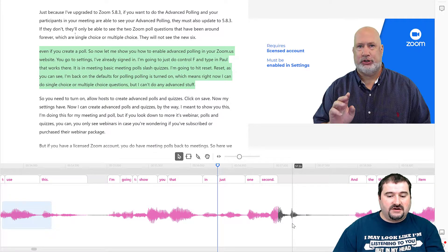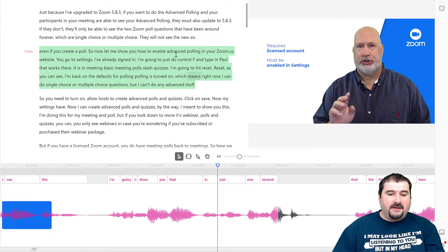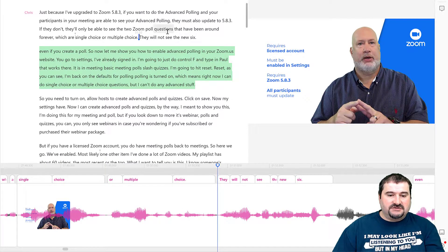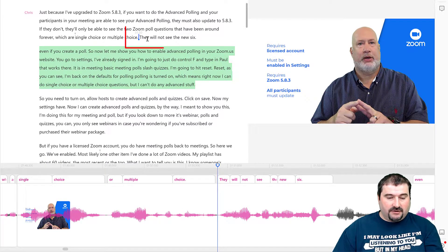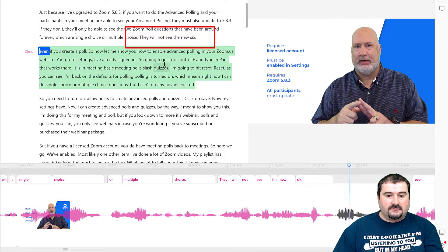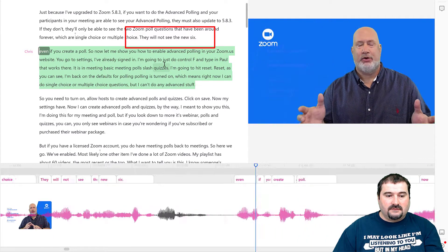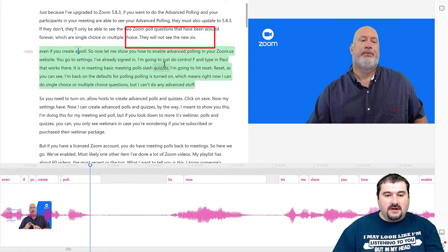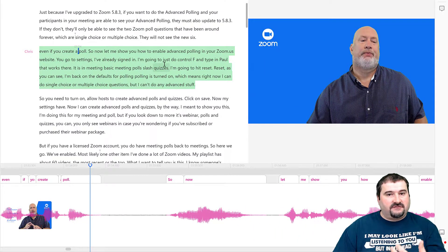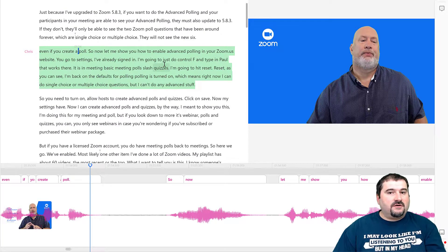So if you watch this, I'm going to play just before that little point there. Just go a bit backwards and play this. Look. They will not see the new six items, even if you create a poll. So you can see that Descript ignored the word items.